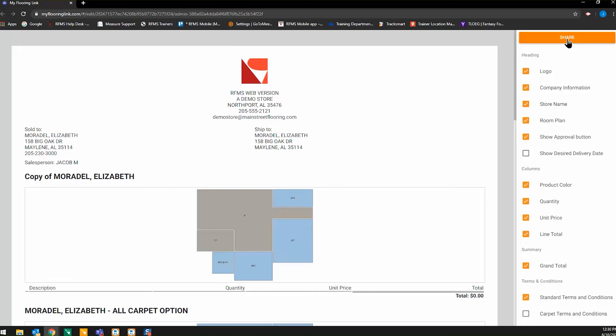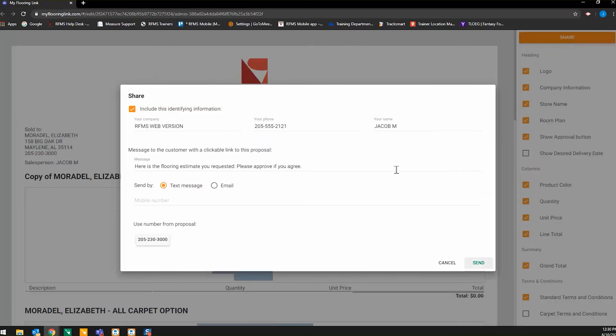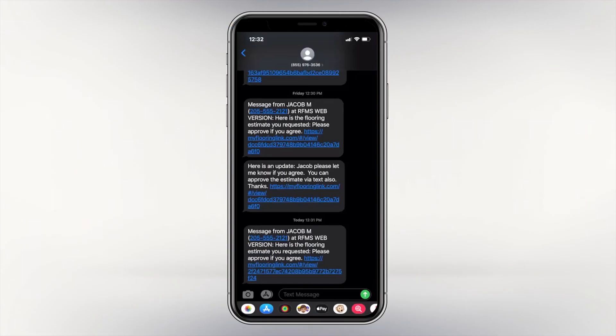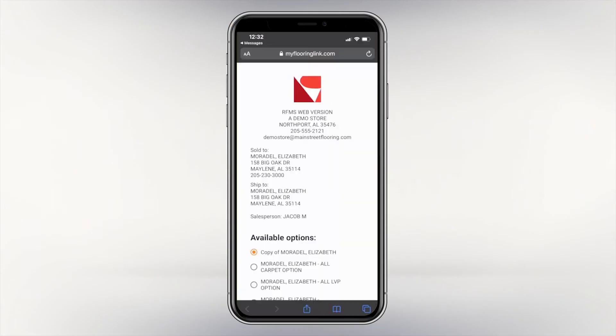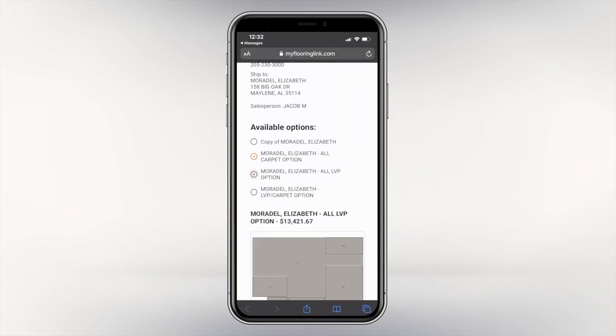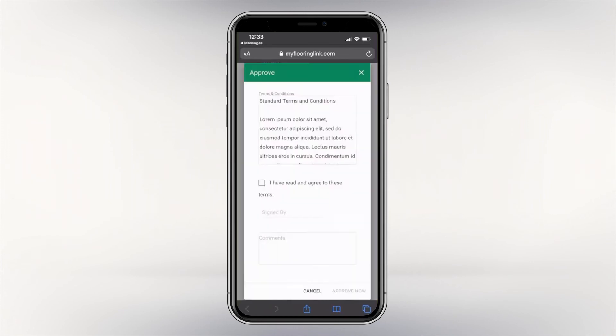You can send these options directly to your customer's mobile phone via text, where they can review the available product and pricing options, make their selection, and approve the order.